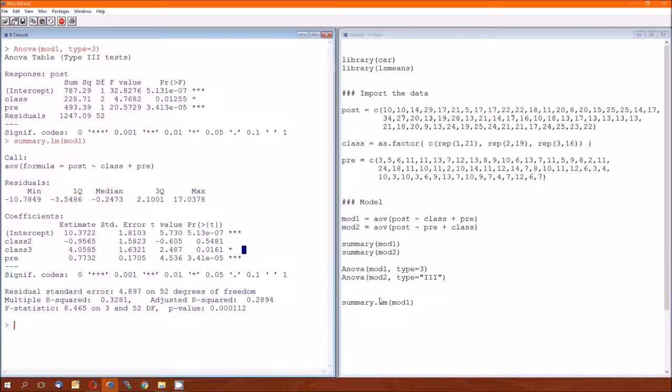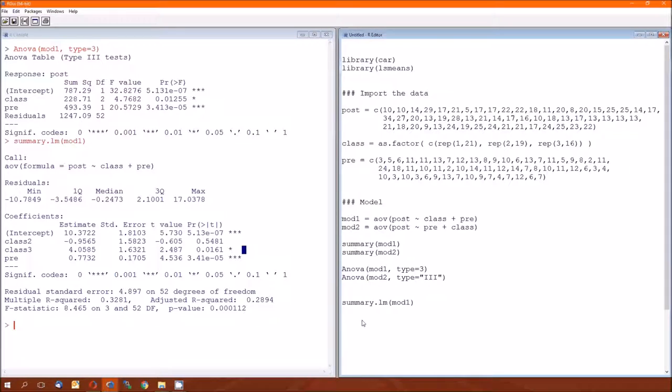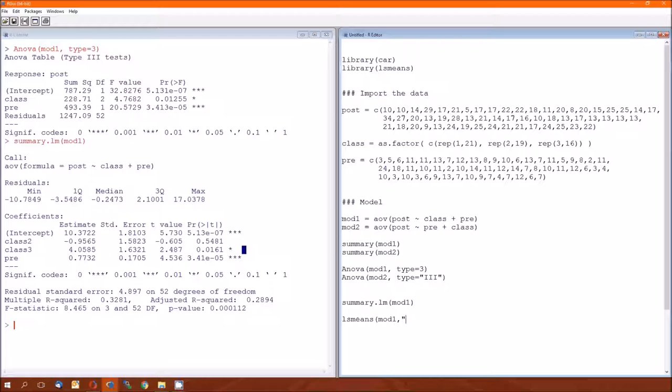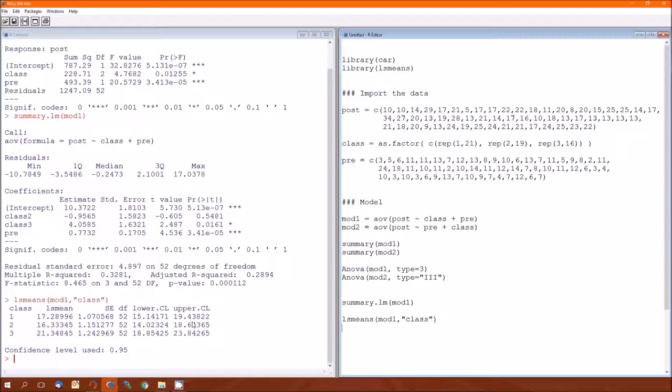And so the bottom of table 11.7, we've got to calculate the least score's means. Here's where we're going to use library lsmeans, and the function in there that we're going to use is lsmeans. We have to give it some information. The first bit of information we have to give it is the model, and the second is the categorical variable that we're going to find the means over. It's class. So for class one, the least score's mean is 17.29. Standard error of that estimate is 1.07. There's our bounds, upper and lower confidence limit. For class two, the least score's mean is 16.333. For class three, it's 21.34.